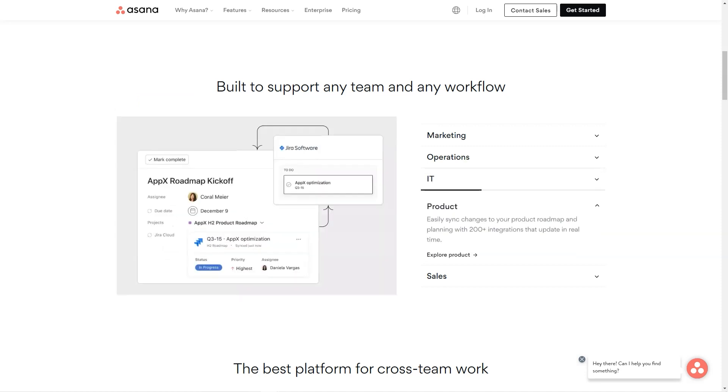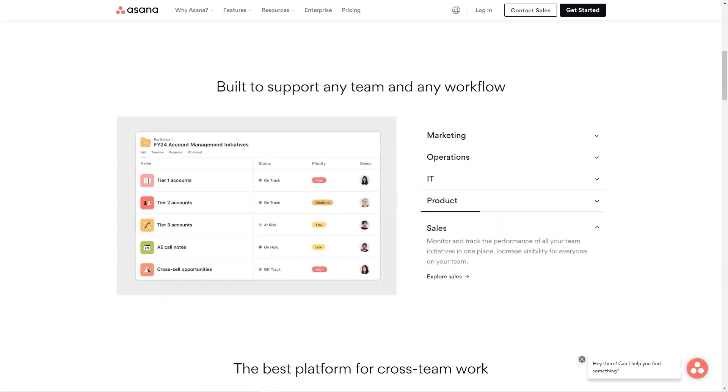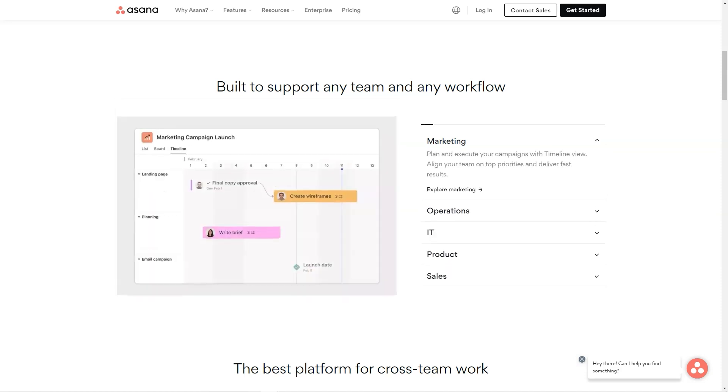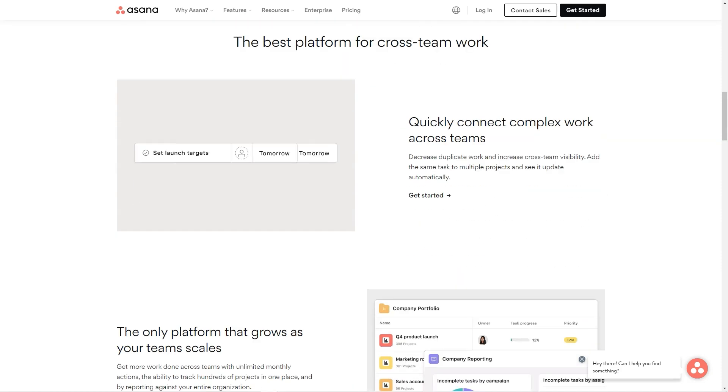Pricing details: Asana Basic free, Asana Premium $10.99 per user per month billed annually or $13.49 per user per month billed monthly.